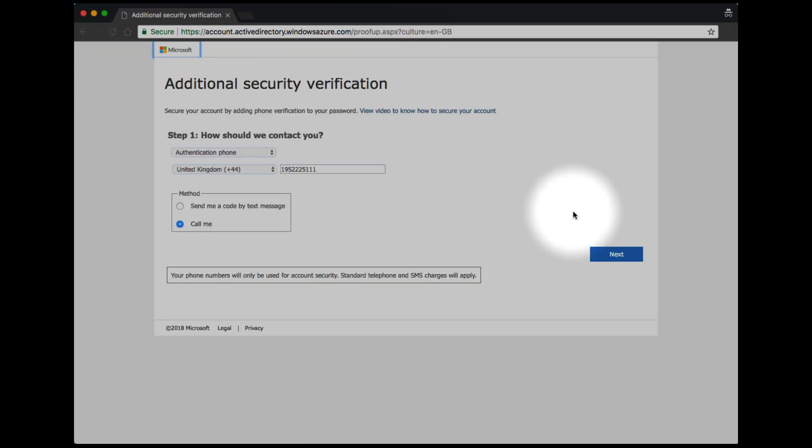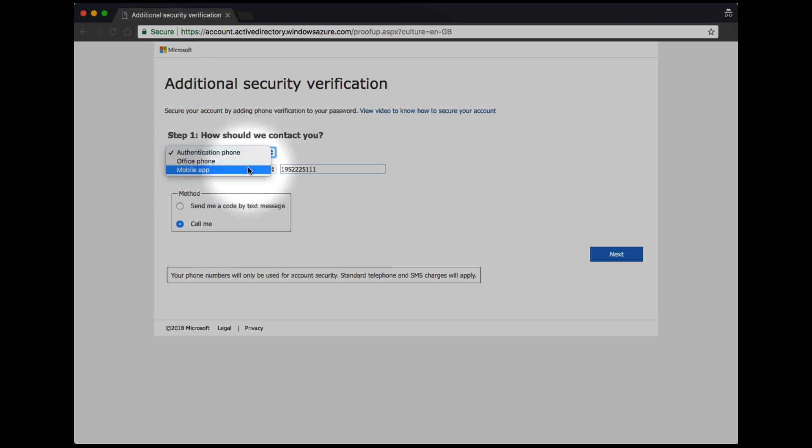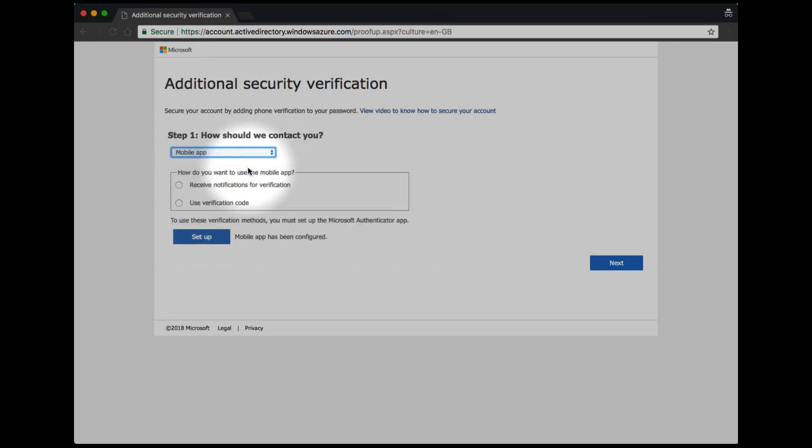There are multiple ways of providing multi-factor authentication. We recommend using the mobile app.